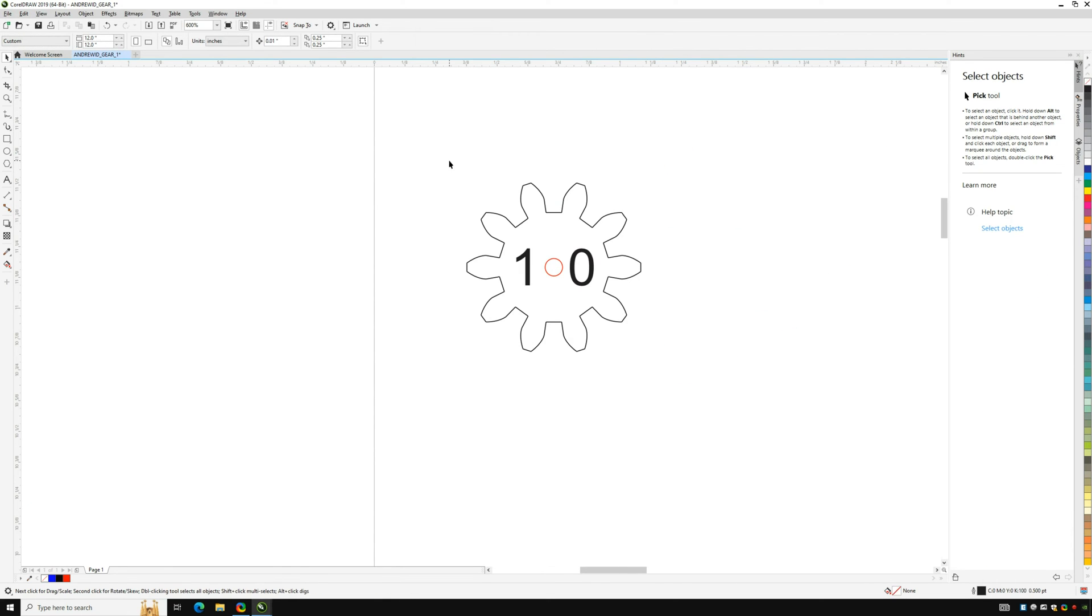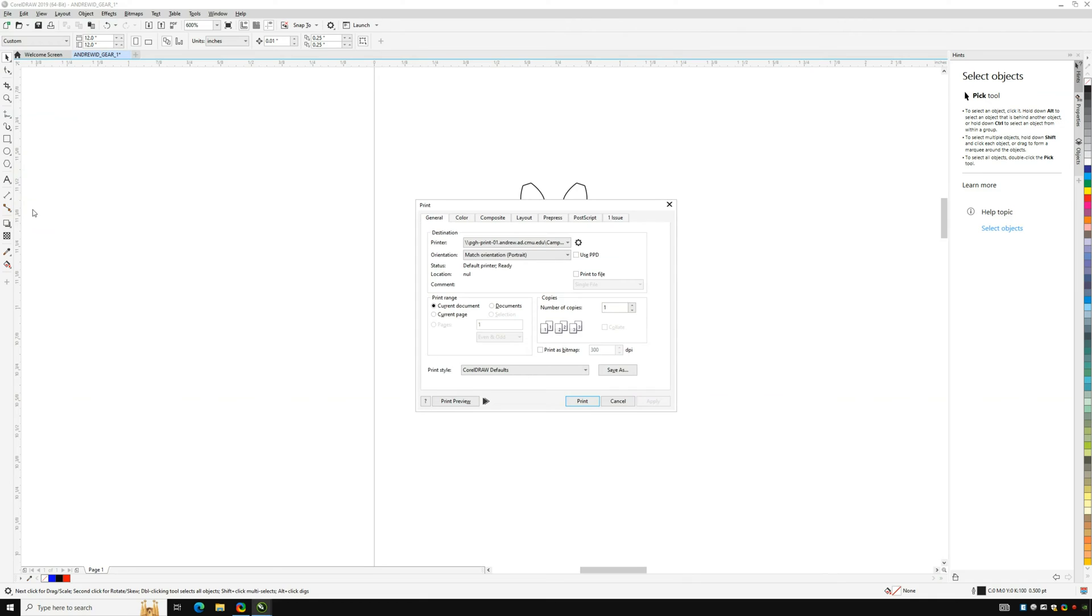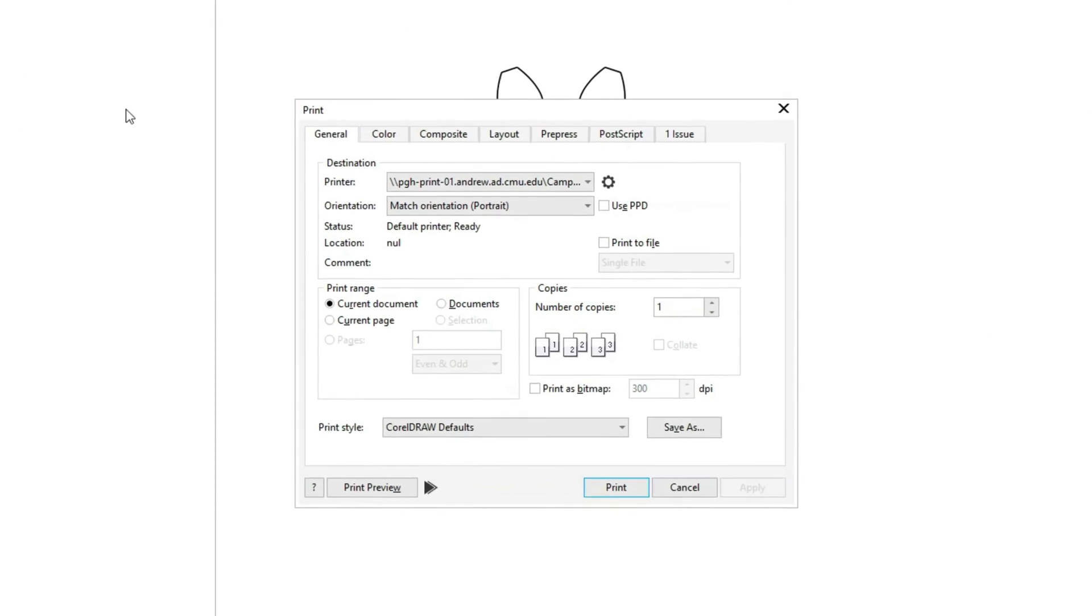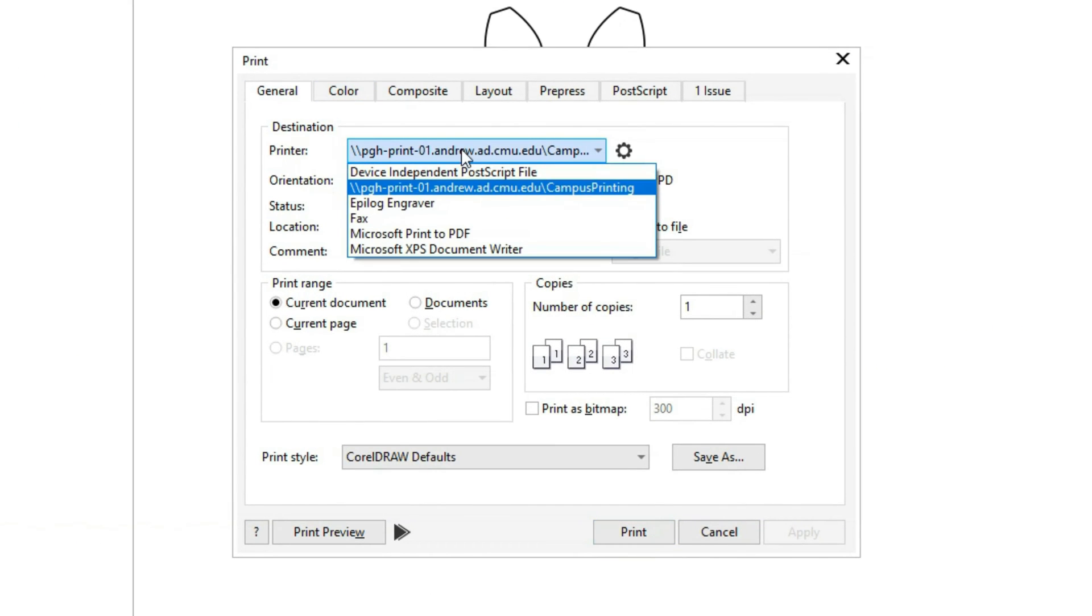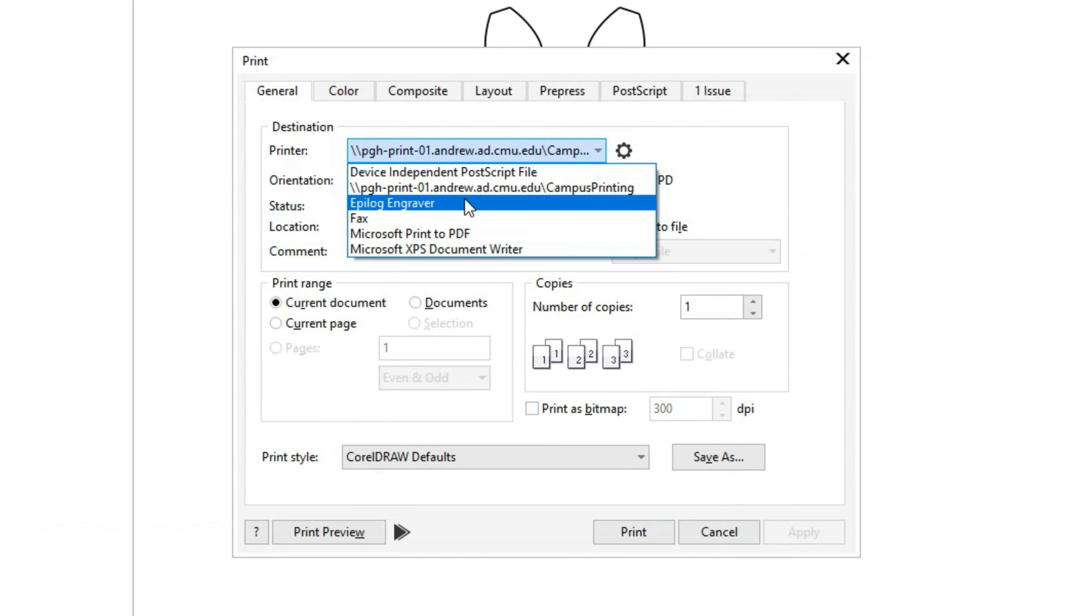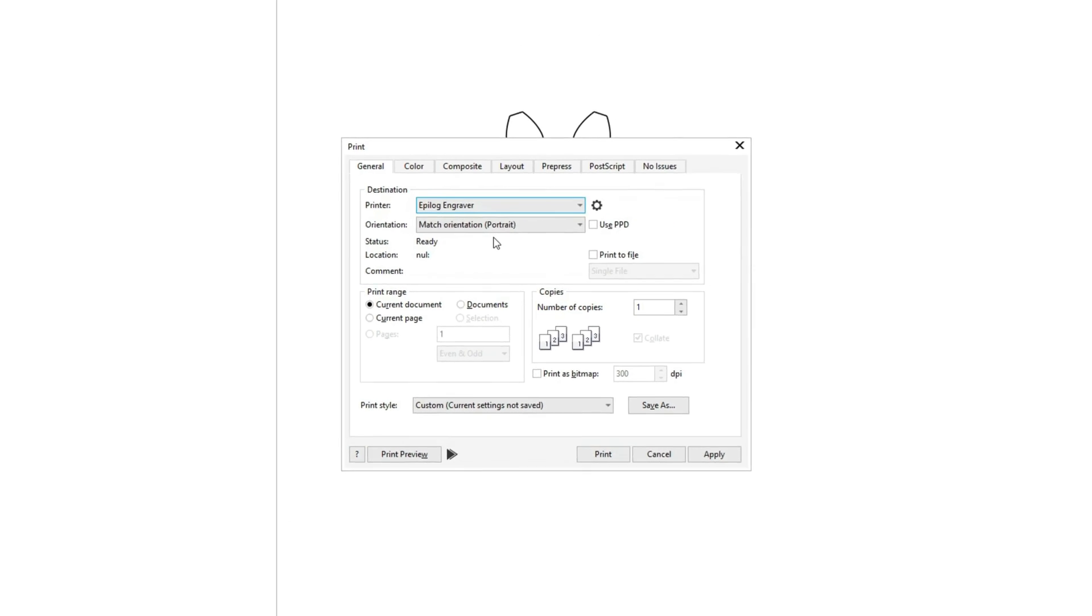Now that we have finished everything up we can go to file and then print which will open up a new menu where we will make sure to select the Epilogue engraver as the printer. Once you set the right location you can go ahead and click print.